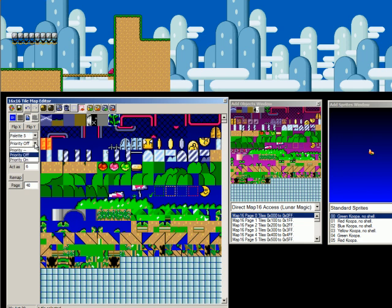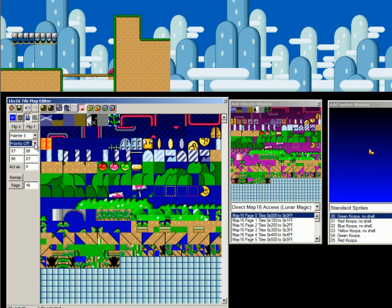Priority, this is layer priority. I haven't done anything with that. I think it just determines whether it shows up in front of or behind sprites. Maybe. Anyway. I'm not gonna do anything with that, so it doesn't matter.